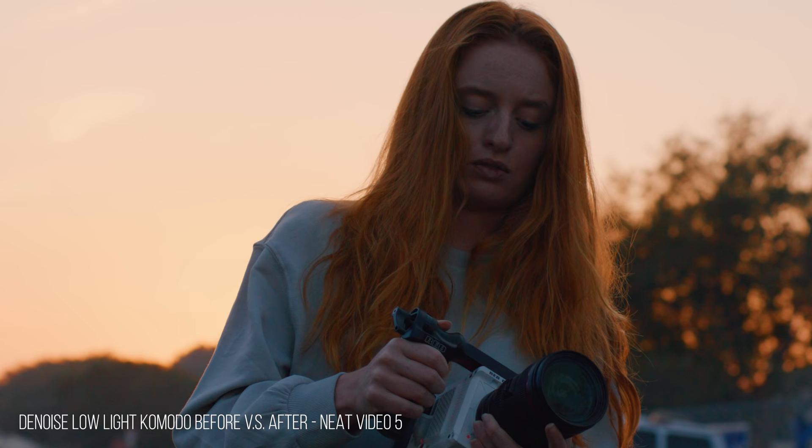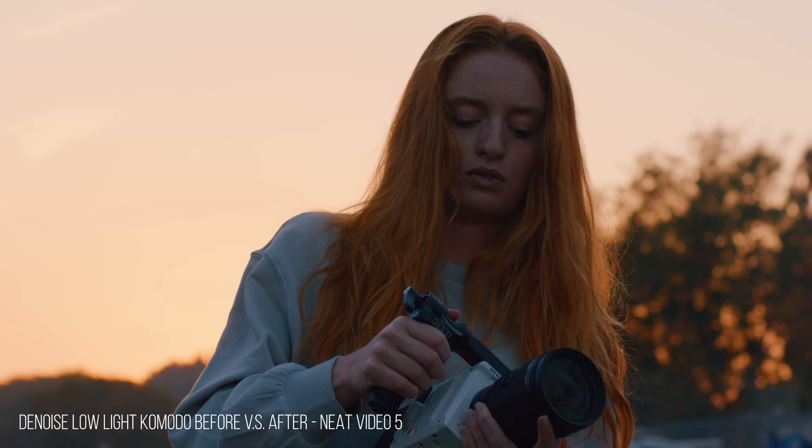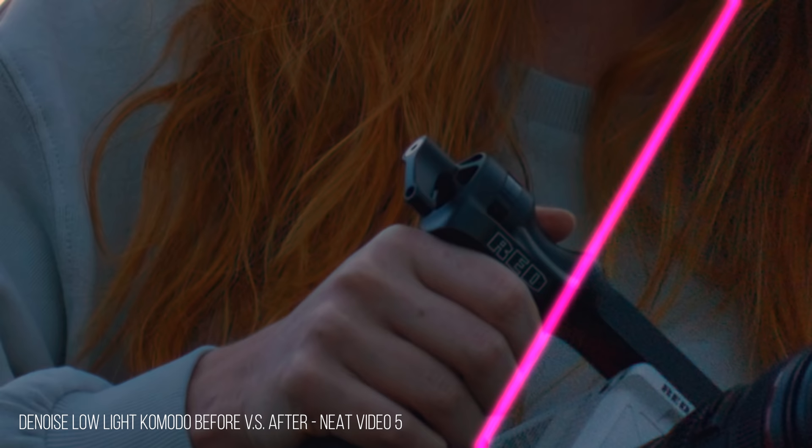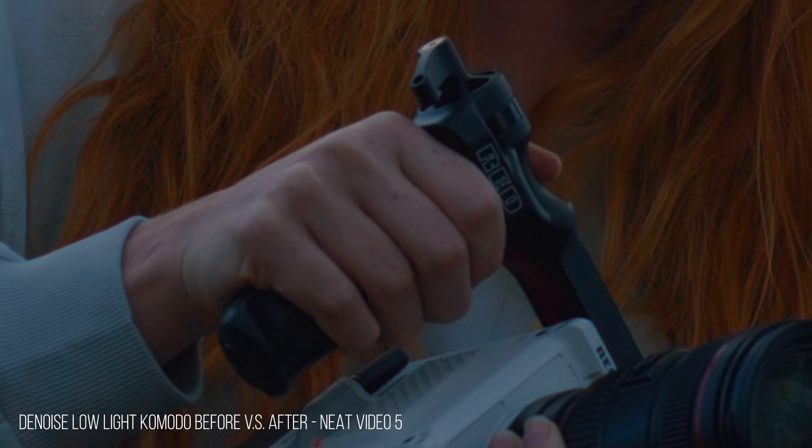If you don't like the film grain look from the RED in low light, I can denoise it using Neat Video. I have a tutorial right here already. So go ahead and check that out and remove the noise for your RED Komodo right here.